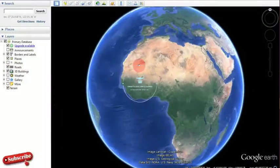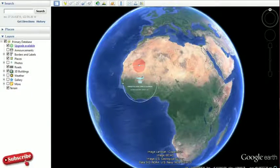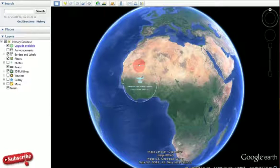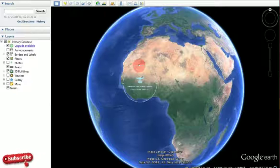Welcome to Servant Solutions here on this channel, where you get solutions to all your problems. Today we are going to look at something on Google Earth — specifically how you are going to save an image from Google Earth.